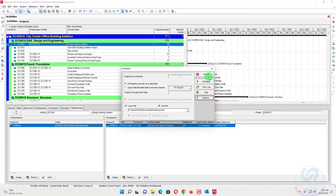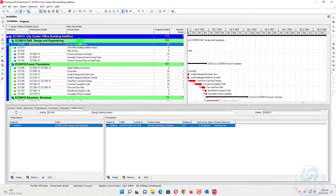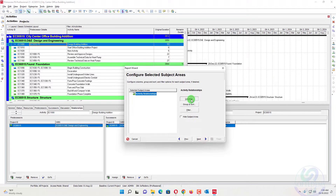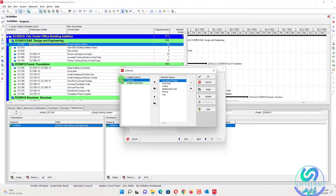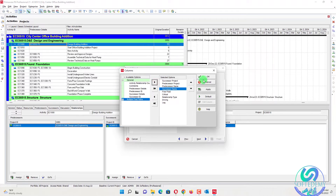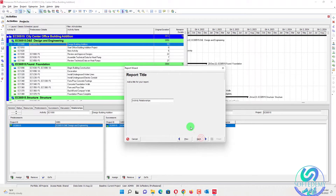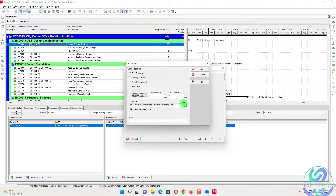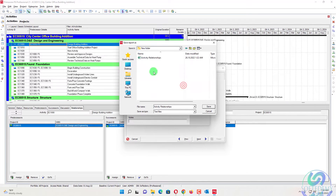We know there are 14 relationships with other projects. To find them, go to Tools, then Reports, then Report Wizard, and select New. Find 'Activity Relationship,' click Next, then go to Columns. In the columns, we need: predecessor project, successor project, predecessor name, and successor name. Press OK and move to Next.